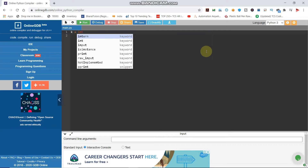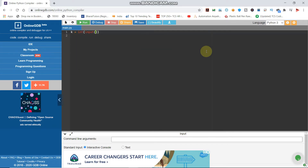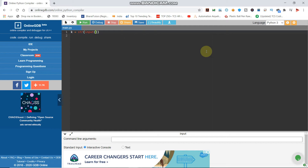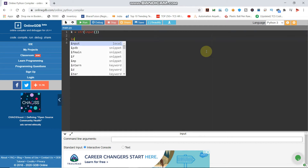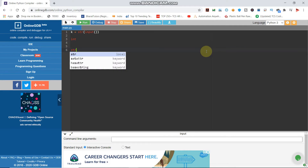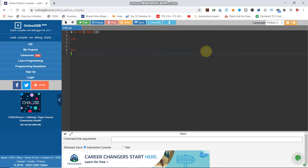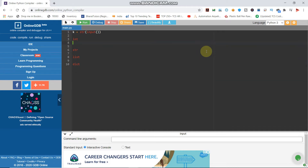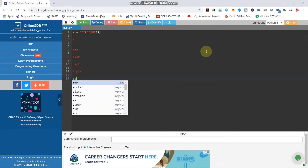We want to show the string. The string type is str, the integer is int, and string is str. List is list. The dictionary is dict. We can also set the integer, string, list, dictionary, and tuple. We can use sets.